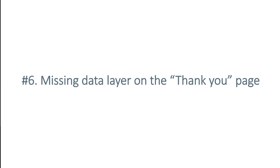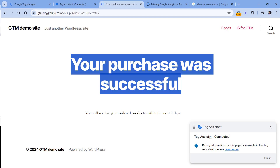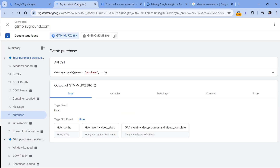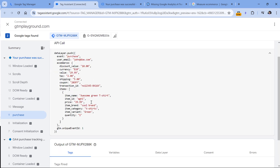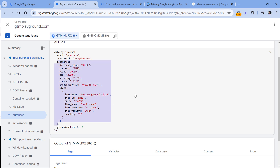If you're using Google Tag Manager, make sure to check if the purchase data layer is actually available on the order confirmation page where the visitor is redirected after the purchase. For example, on a demo success page with GTM preview mode enabled, you should see the purchase information in the preview mode. You should see a purchase event, and when expanded, the ecommerce object with items and all the other purchase-related data. If you don't see the purchase event or the ecommerce data in the data layer, that's a problem your developers should fix.